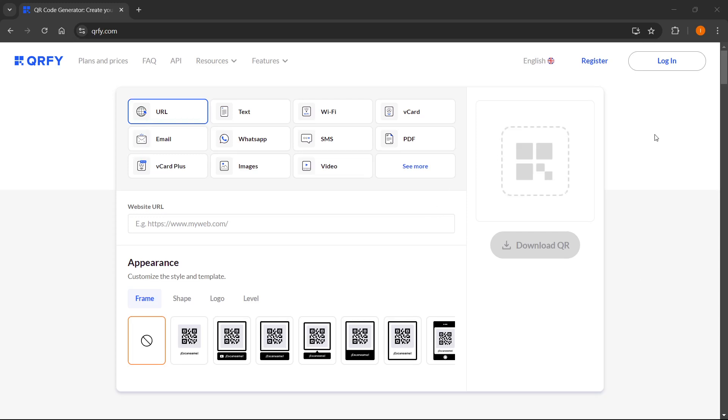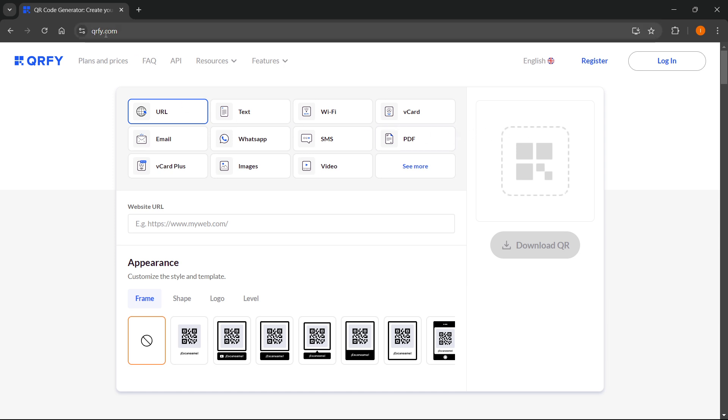In this video I'm going to show you how to make a QR code in qrfy. The first step would be to go to the qrfy website which is qrfy.com, pronounced Q R F Y dot com.